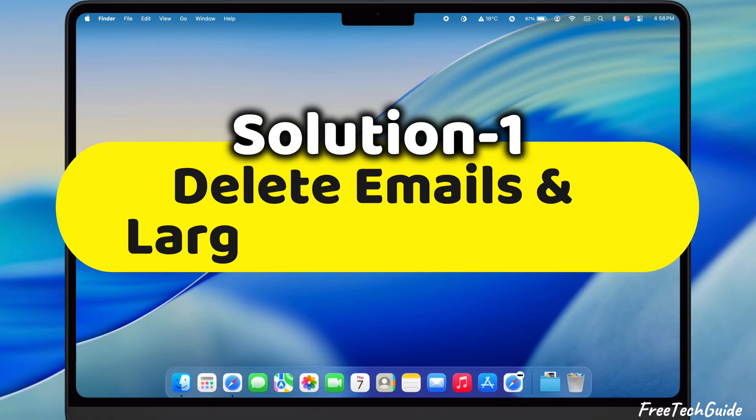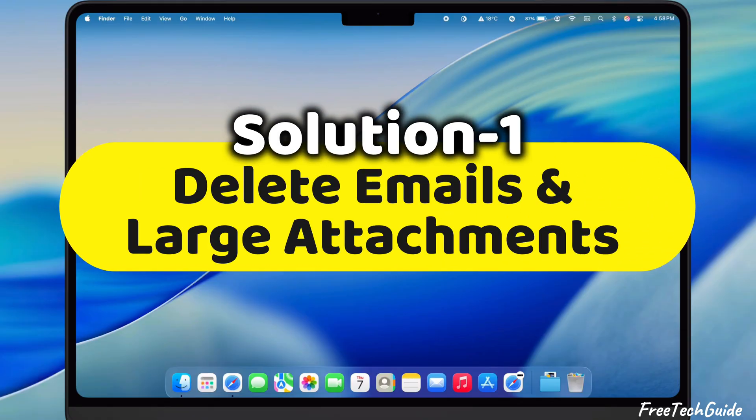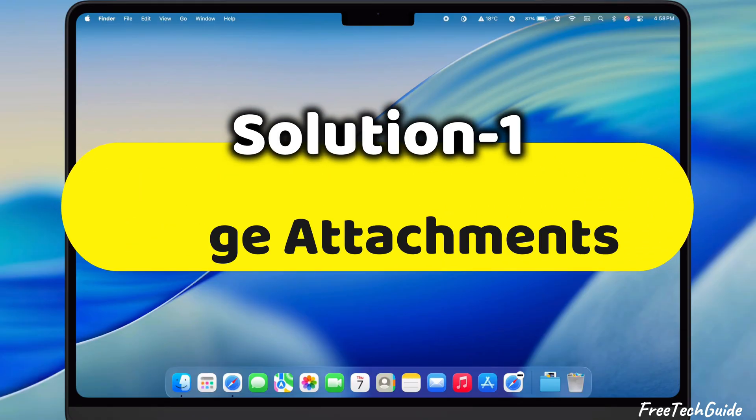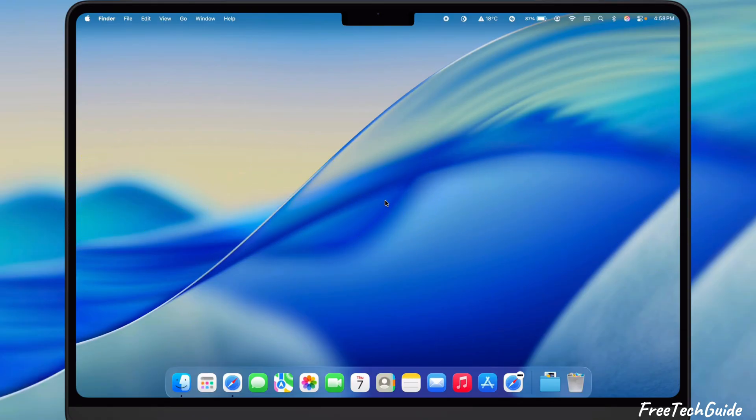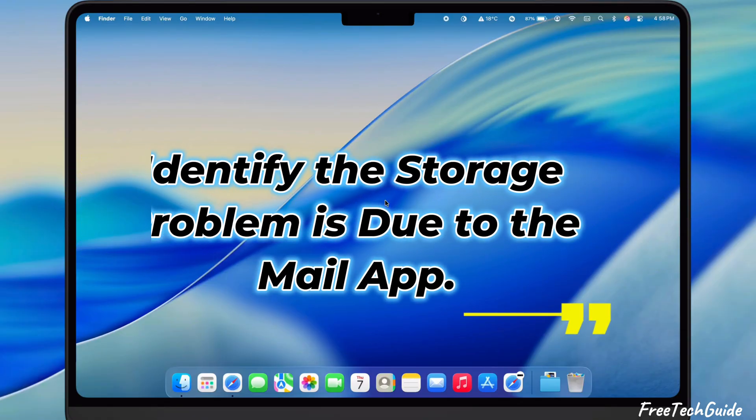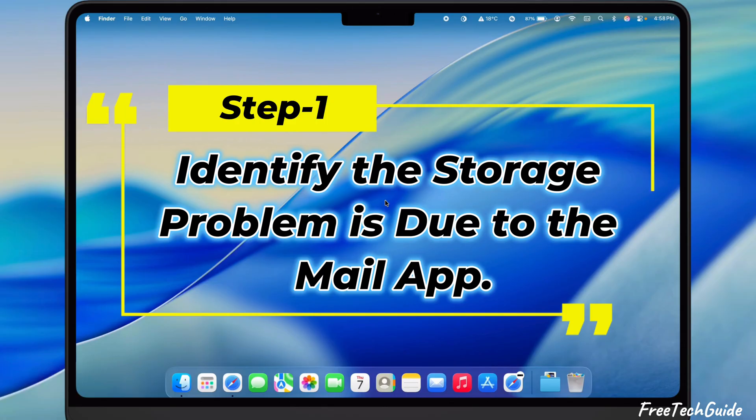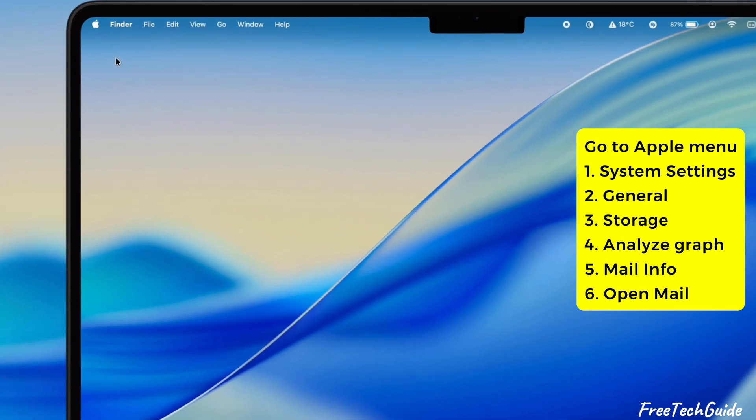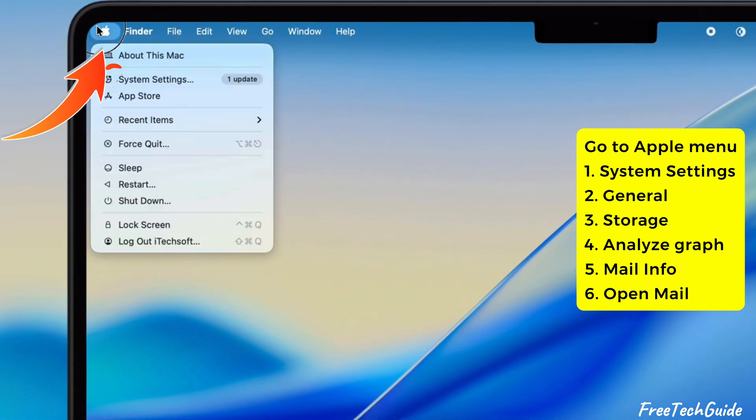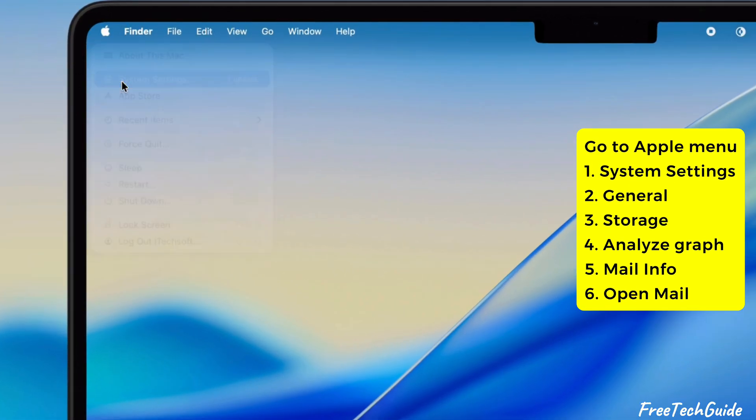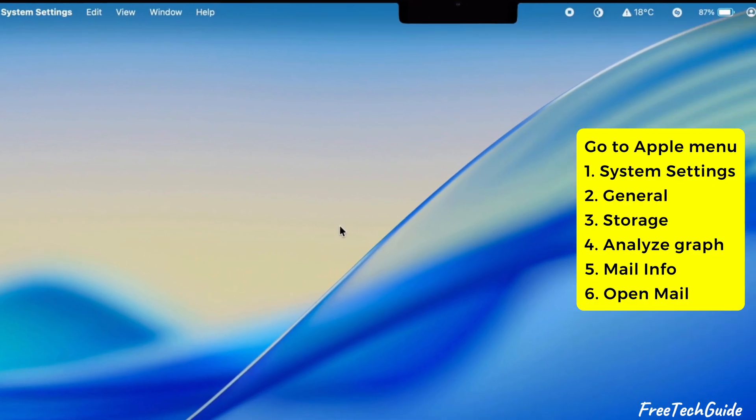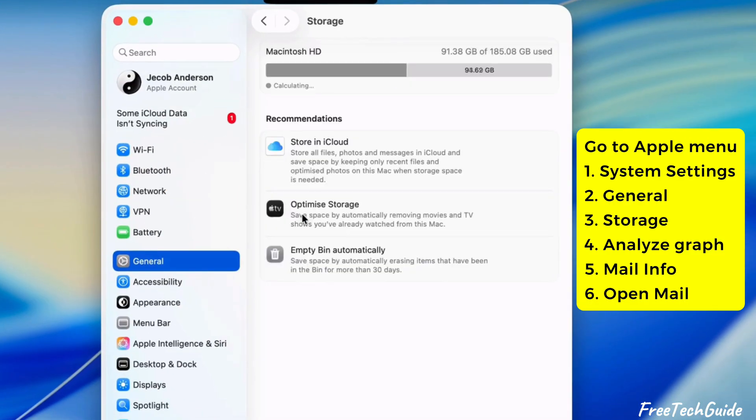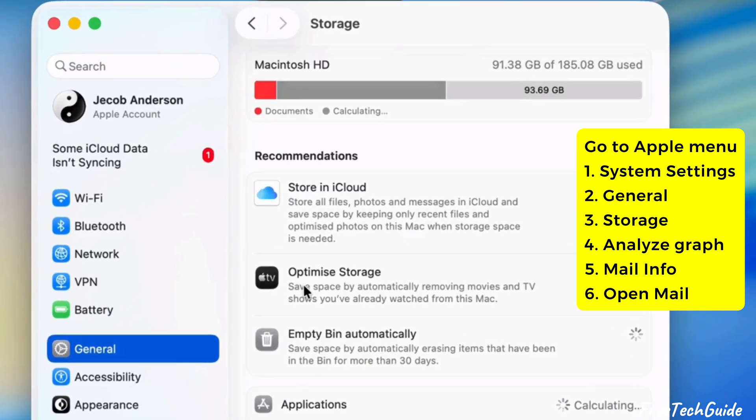The first solution is to delete emails and large attachments. First, identify that the storage problem is due to the Mail app. To do this, go to the Apple menu, select System Settings, select General, and click on the Storage section.